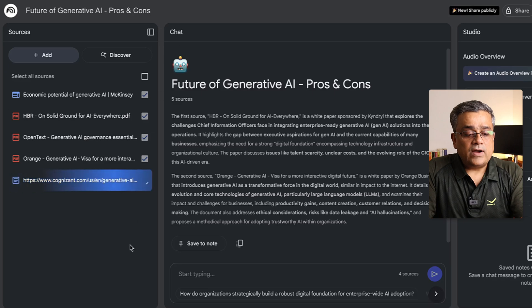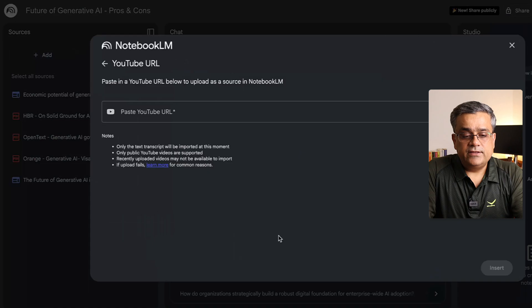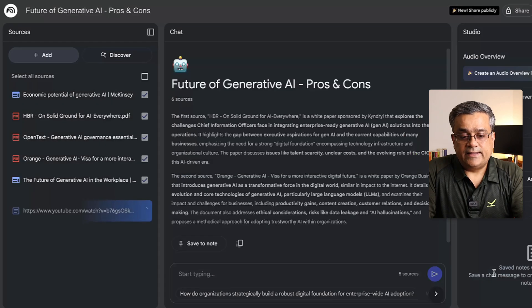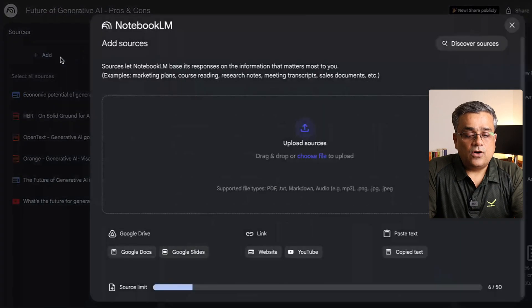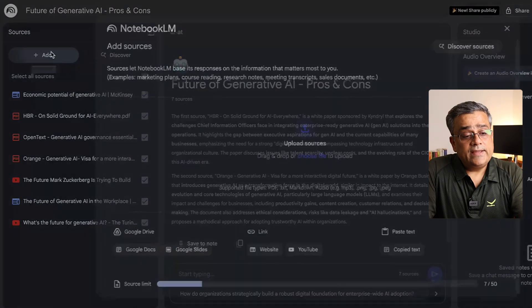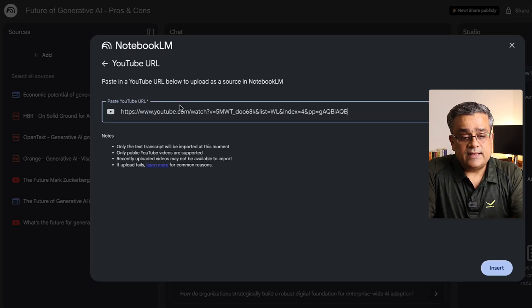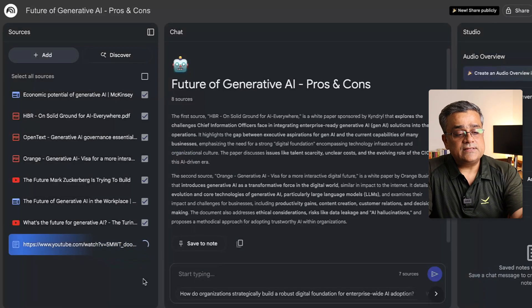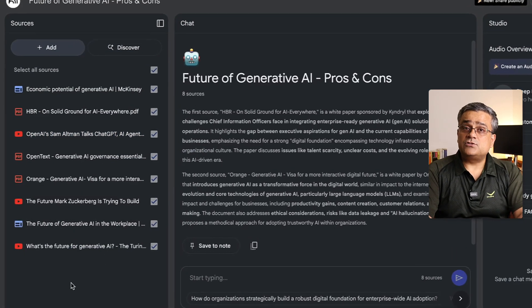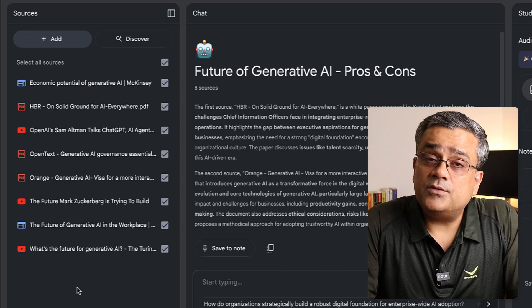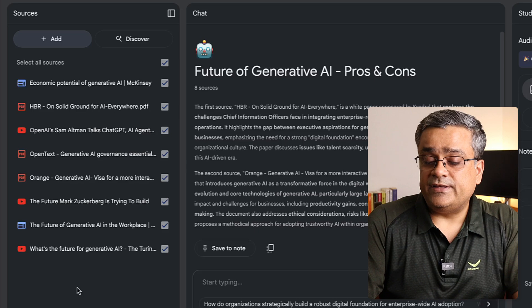Now I have a few YouTube video links. I'll go back, click Add, select YouTube, and paste that link. Similarly, I'll copy the other two YouTube links and add them the same way. Now all links are added — a few PDF files, a few website links, and some YouTube video links. Everything has been added as sources.